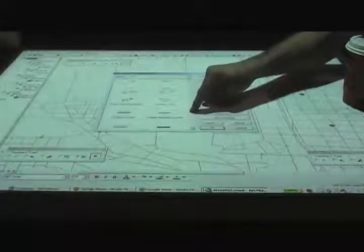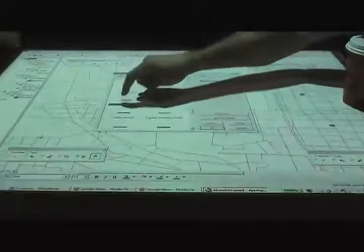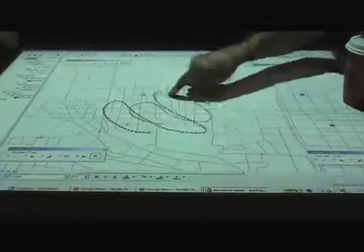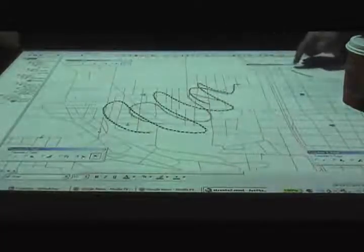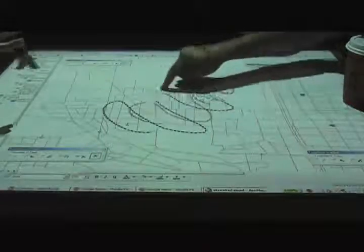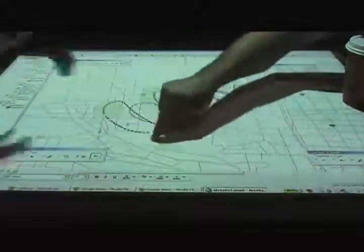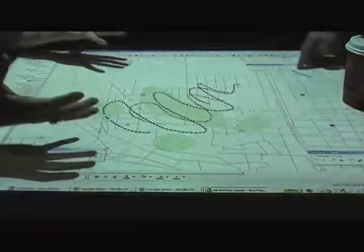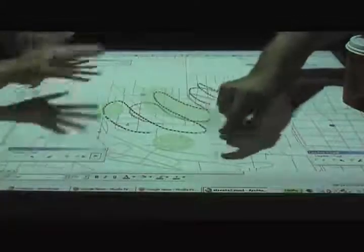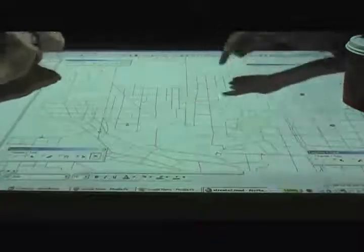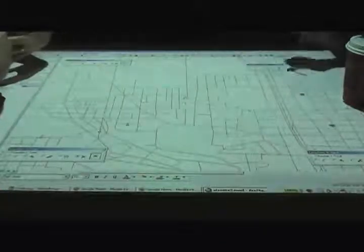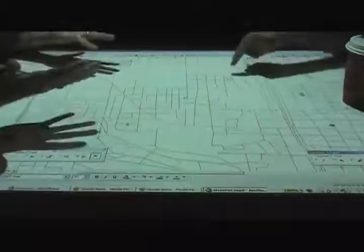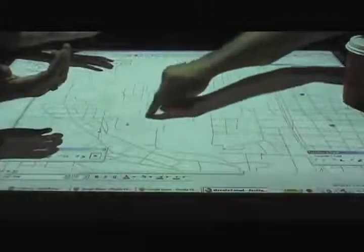I can see where this would be really beneficial in a command and control military-type situation. That's where we're getting a lot of our traction. People who want to make decisions, this is where the decision-making takes place, at a table like this. People tend to work in small teams around a horizontal surface like this. By enabling everybody to work at the same time, you don't have to take turns, it makes it a lot more natural of an interaction.